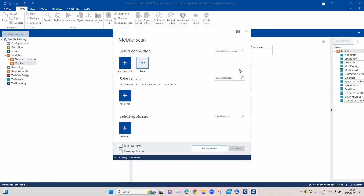The XScan will start and it will show a window where you have to provide some details. We need to provide a connection, a device, and an application. Not all of these are mandatory, but the connection is mandatory. This connection is basically a connection to your TMA — the Tricentis mobile agent — where all your devices are configured. It could be local if you have configured your TMA on a Windows device. If you want to choose a remote TMA configured on a different operating system like Mac OS or Linux, you have to provide a remote TMA. If you are working with cloud devices, you can also provide a cloud TMA.